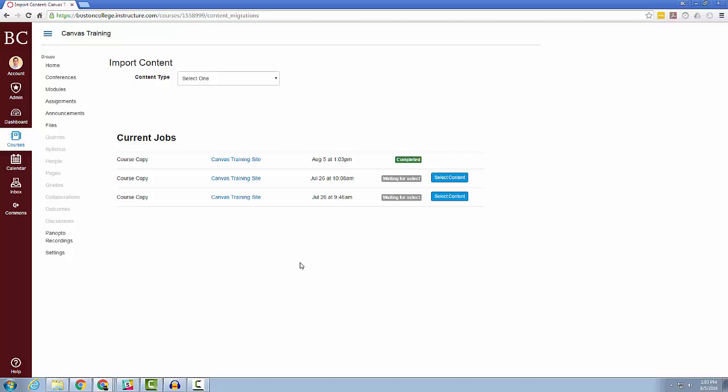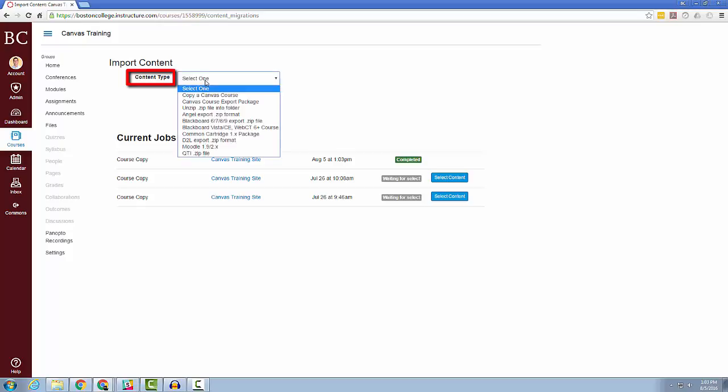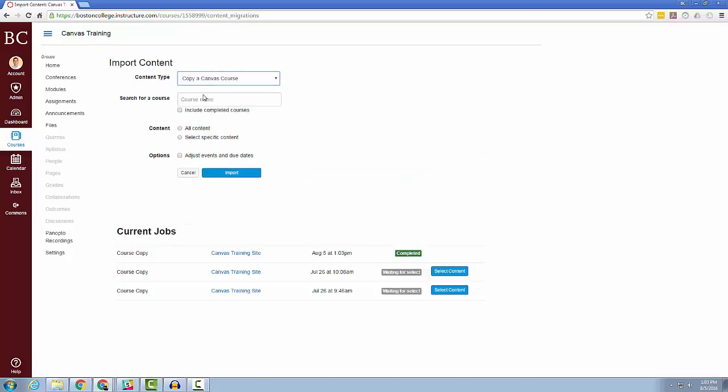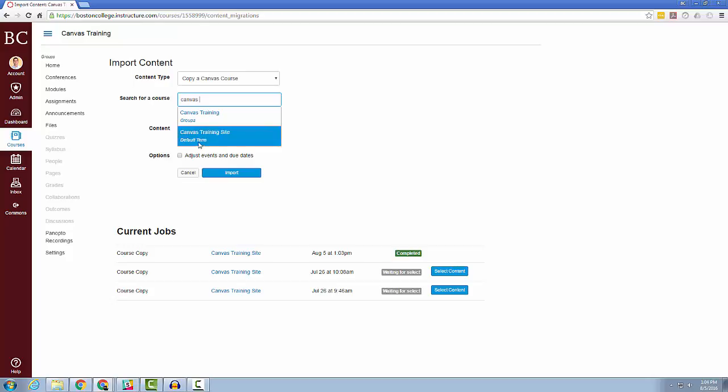I'm going to run through one more example where you choose specific content. So again, under Content Type, choose Copy a Canvas Course, search for your course name, and then choose Select Specific Content.